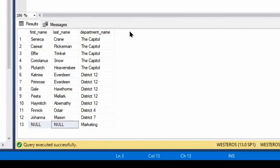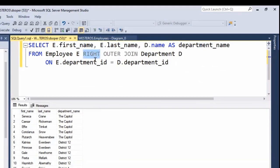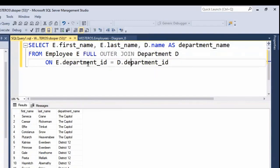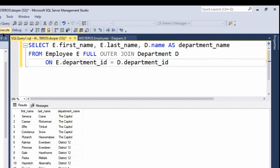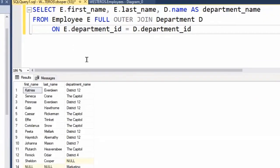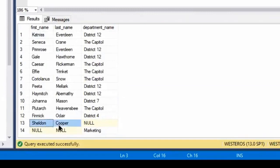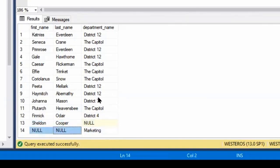So we get everything out of the right table with a right outer join, and everything out of the left table with a left outer join. What happens if we do a full outer join? With a full join, you get all records out of both the left and right tables. Where a match exists that match is shown; otherwise we see null values. Running this, we can see Dr. Cooper included even though he's not assigned to a department, and the Marketing department included even though it has no employees.